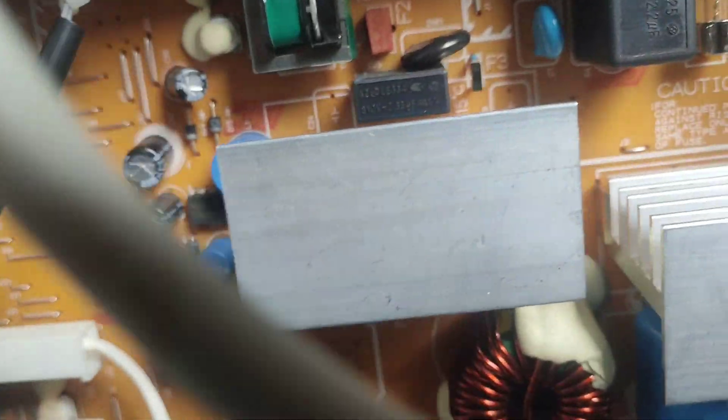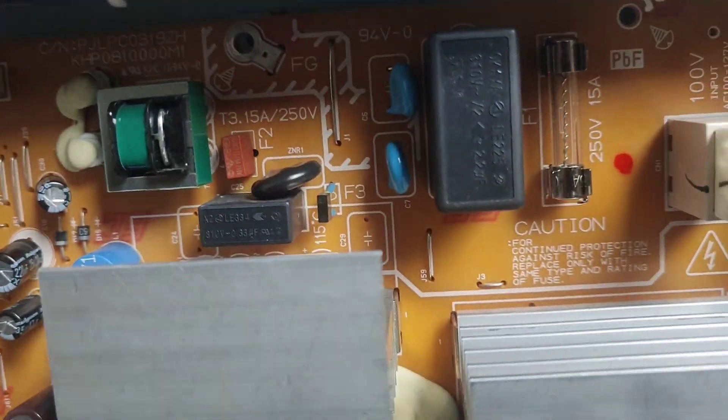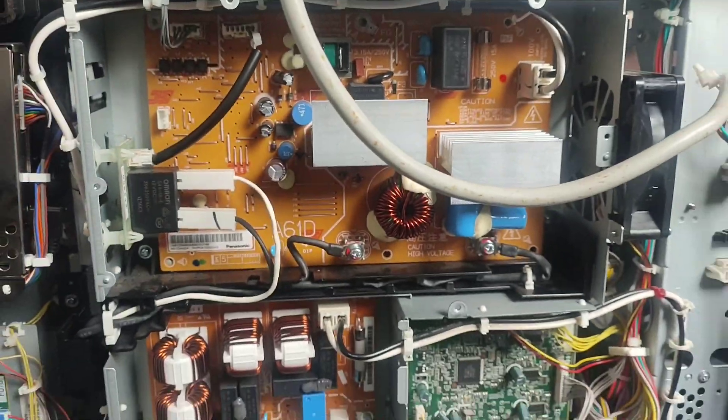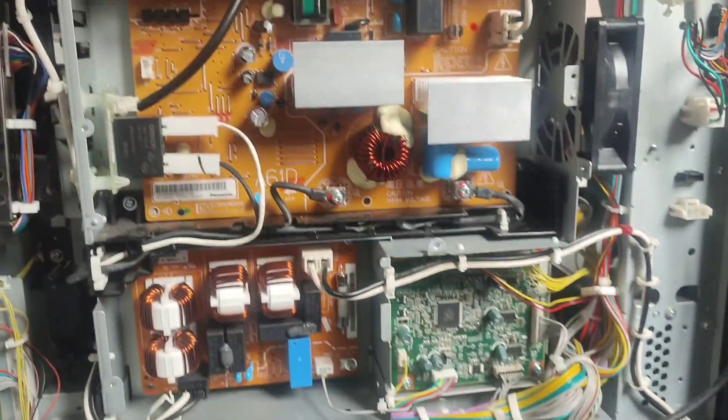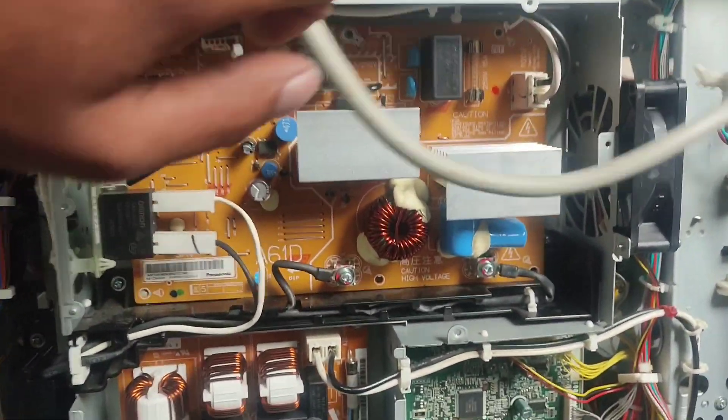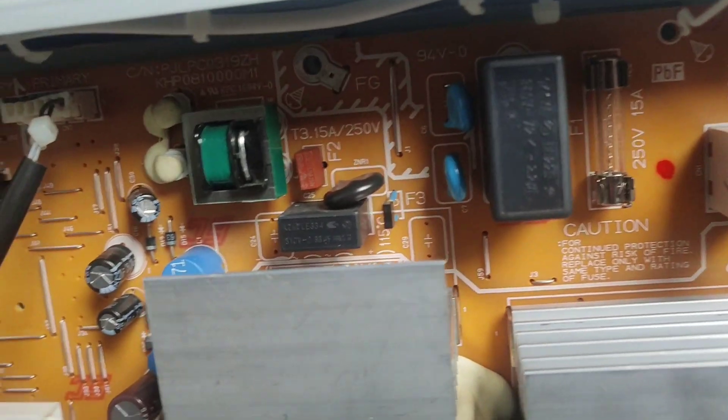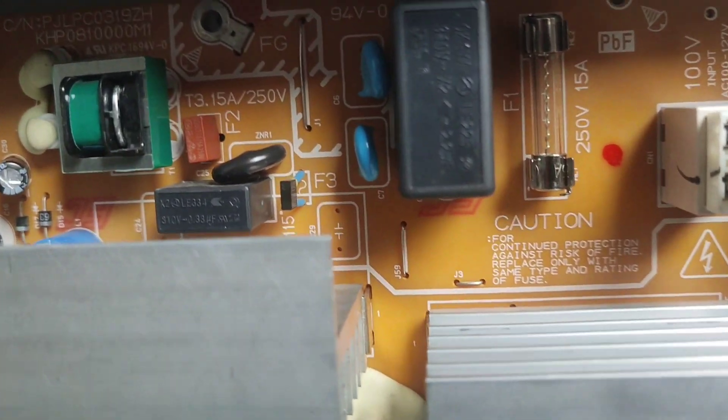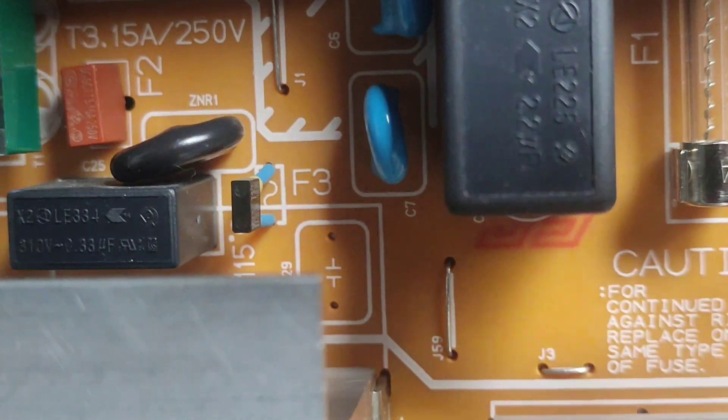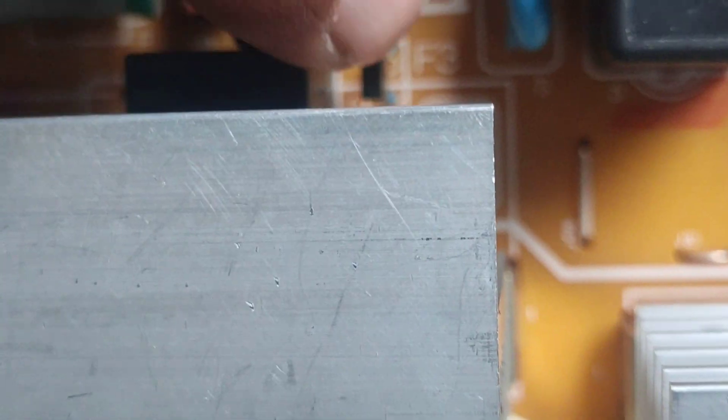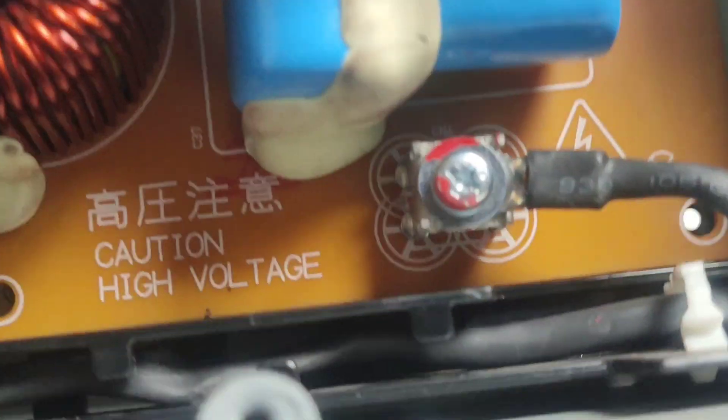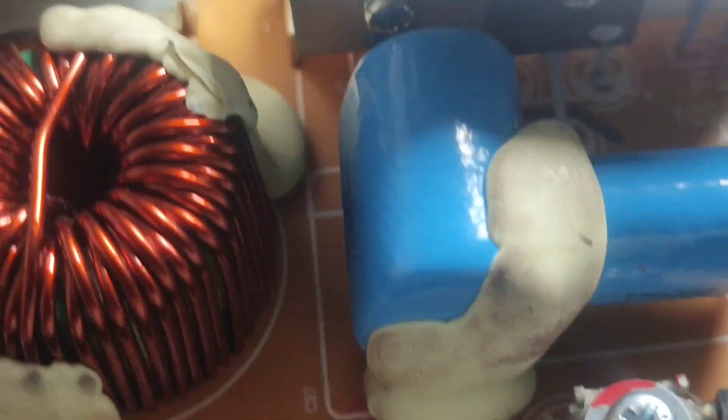Now you can check here some fuses. I will show you closely. Check the fuses: f3 fuse, f2, f1, and f4 fuse. I changed f4 fuse. This is f3. Now I will show you f4.